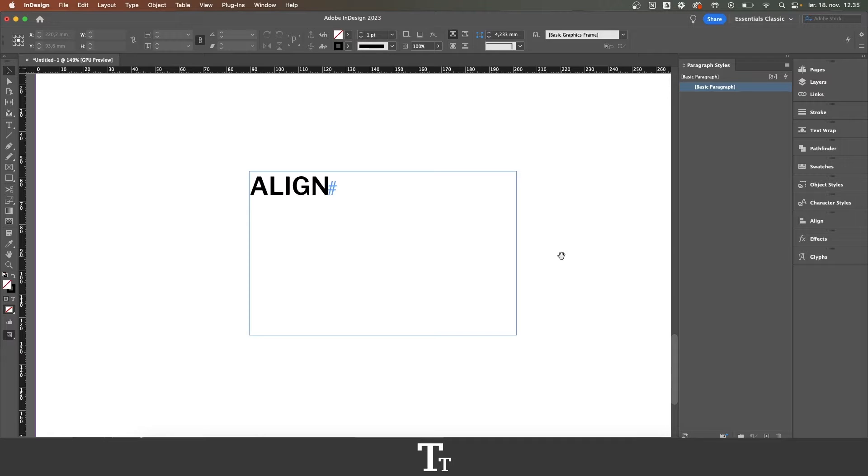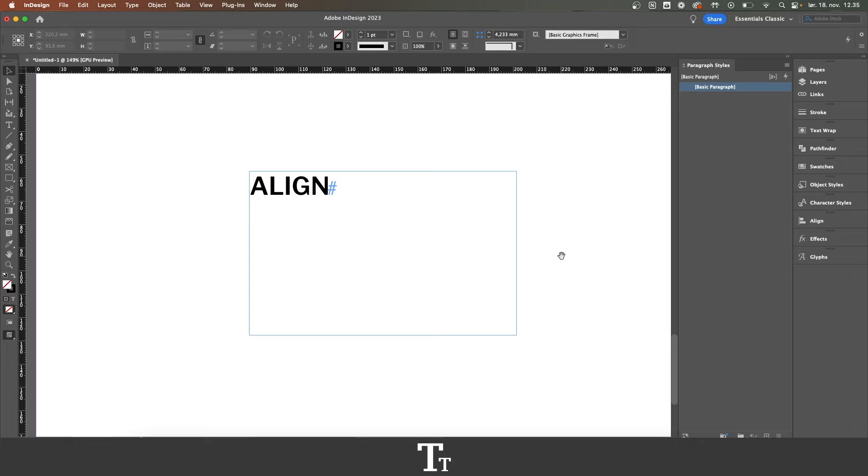In today's video, I'll be showing you how to align text in Adobe InDesign. If you don't already have InDesign, you can get it by clicking the link down in the description.